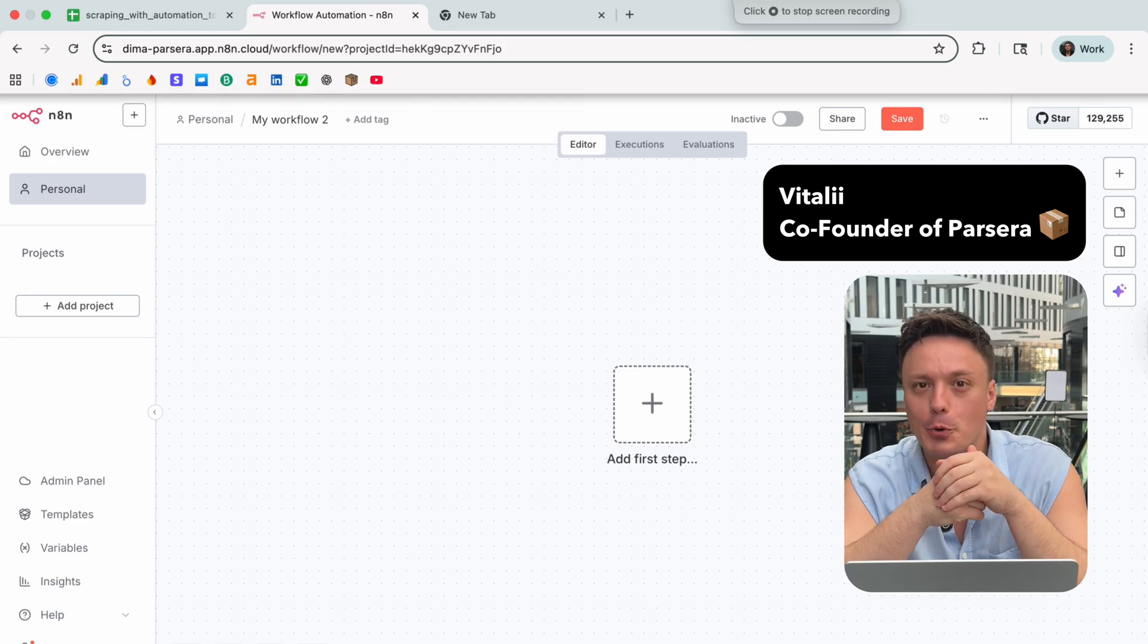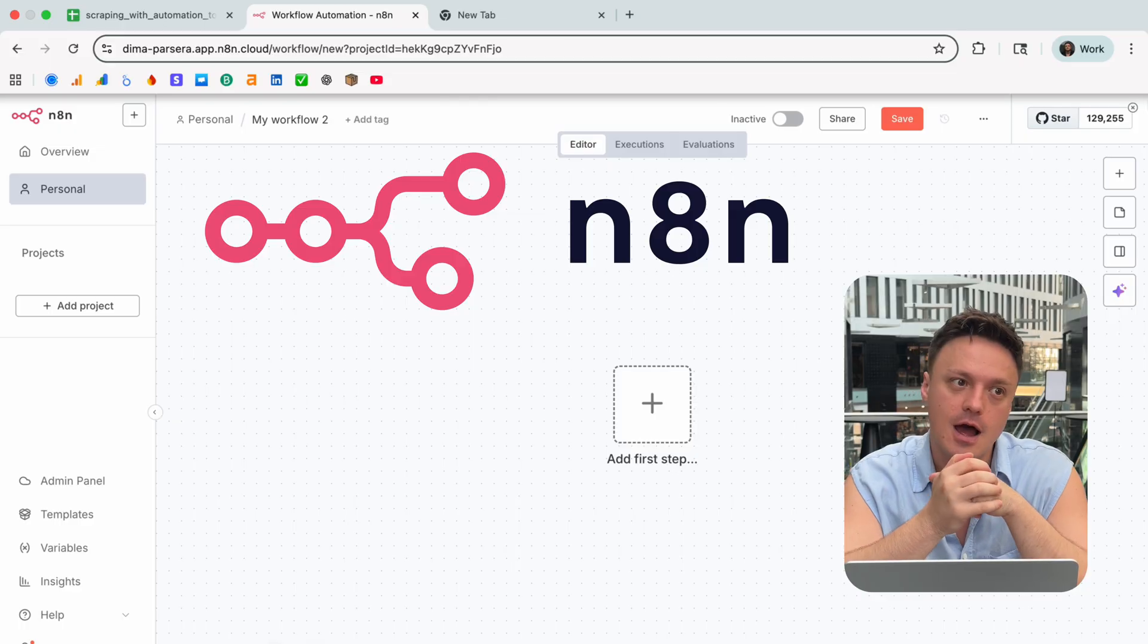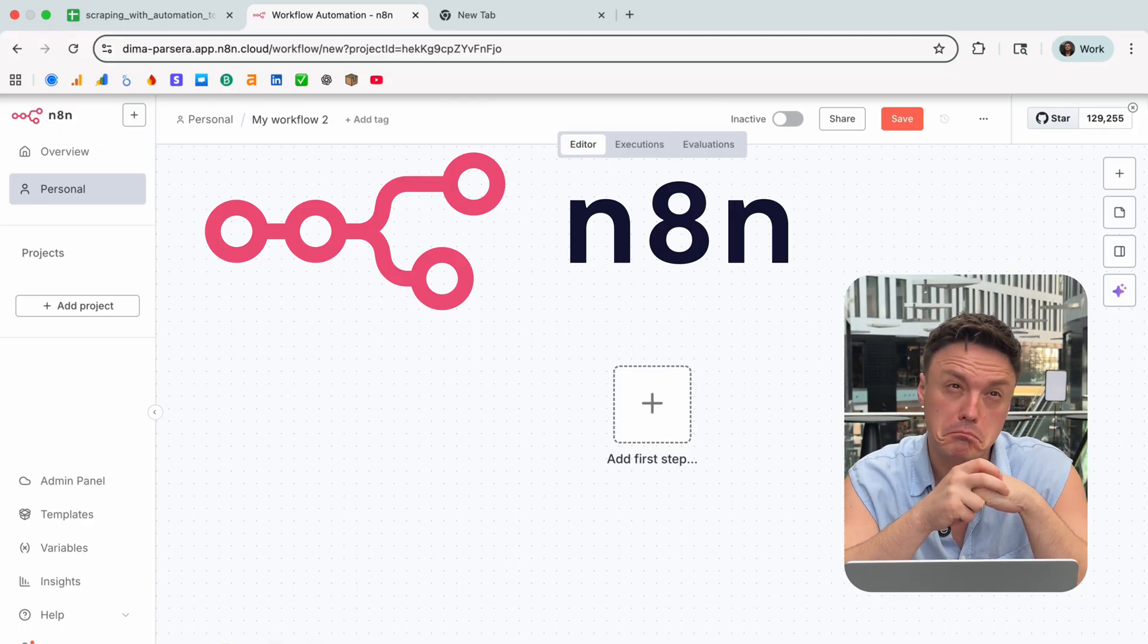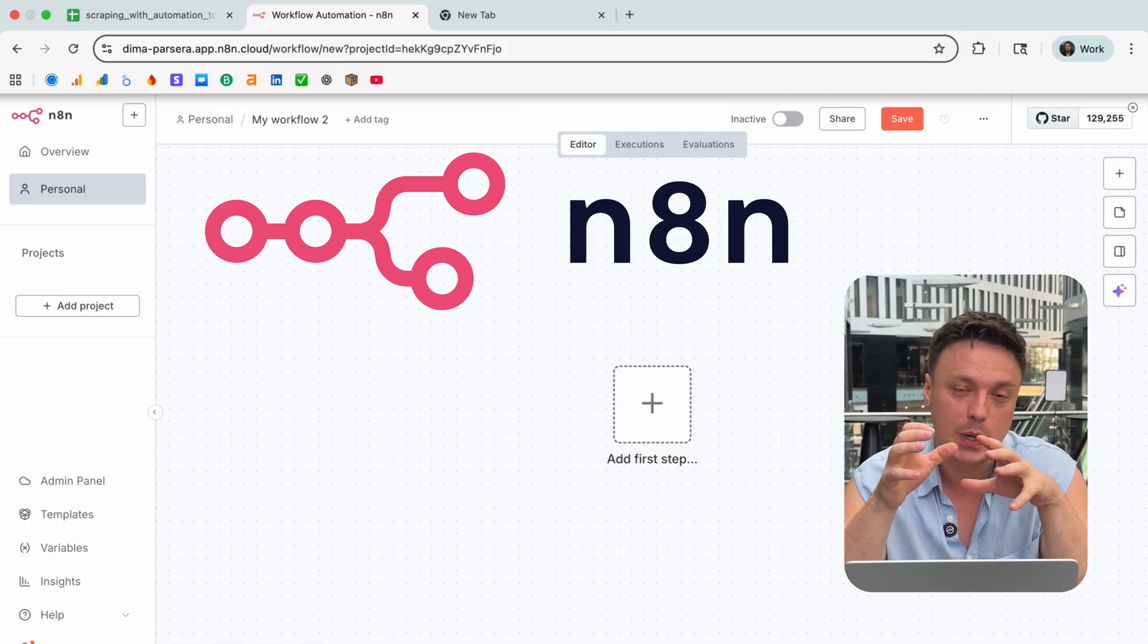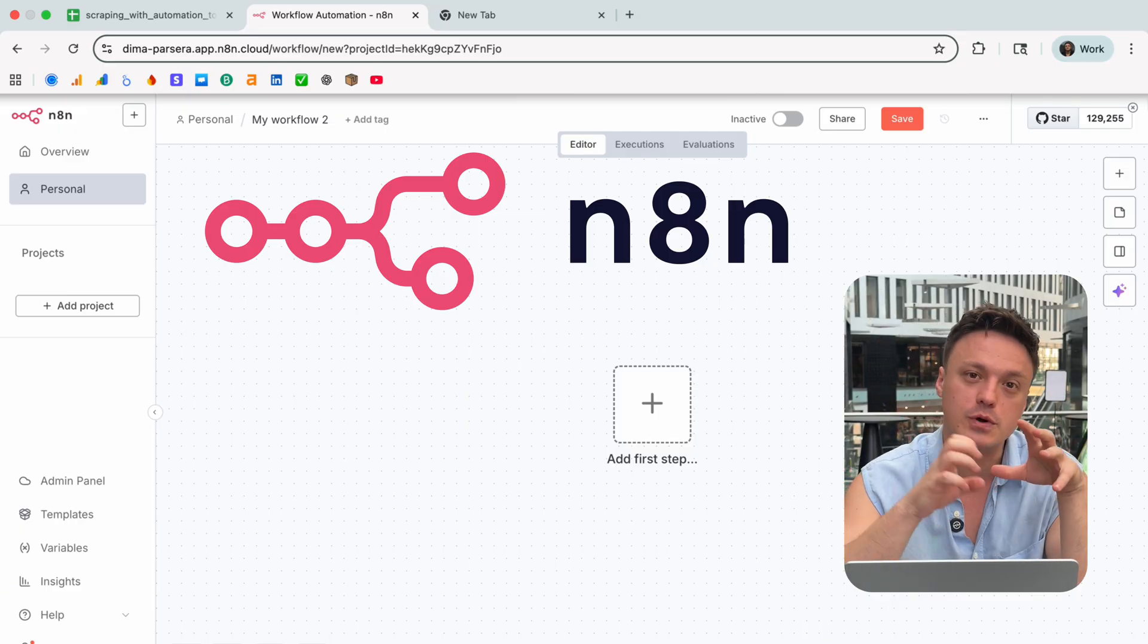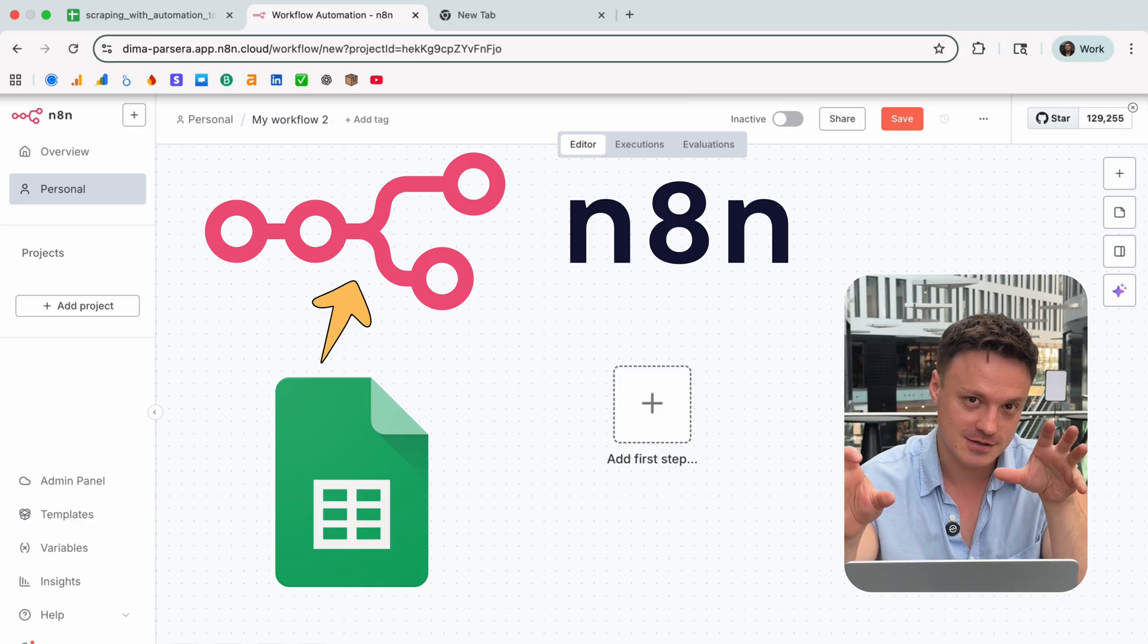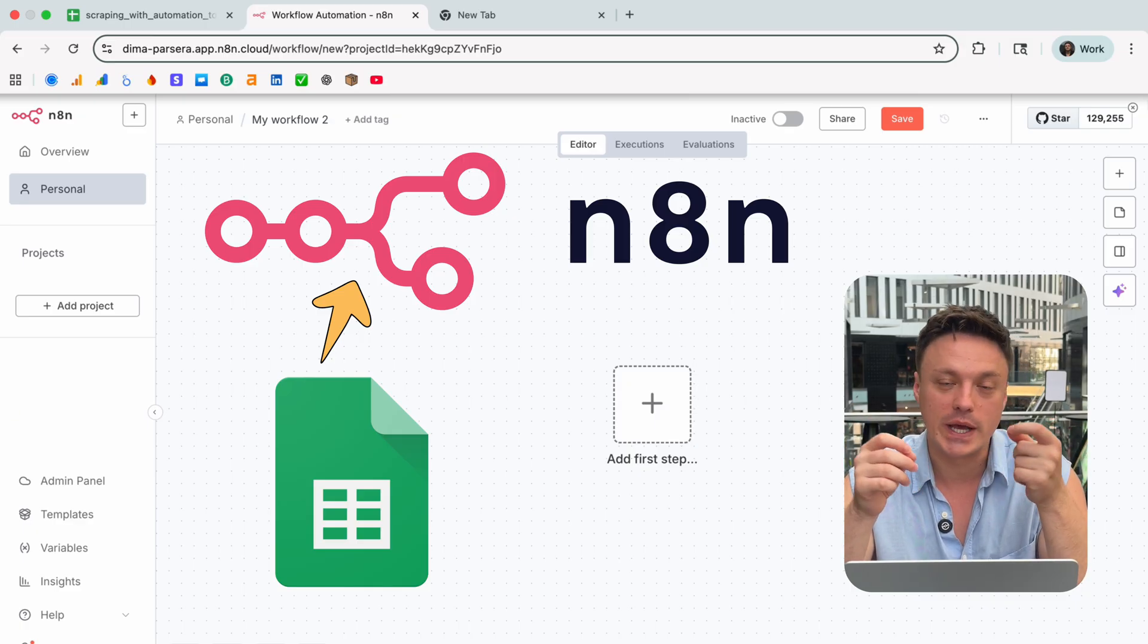Hey guys, today I'm going to show you how to build a pretty simple scraping pipeline in n8n and create some products from Amazon. The thing with this pipeline is that we are going to get all of our URLs which we want to scrape from Google Sheets, and then once we get our info we will put the scraped values again in that Google Sheet.